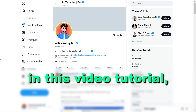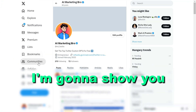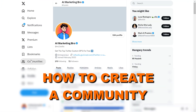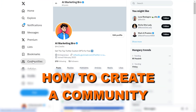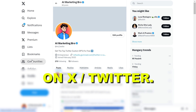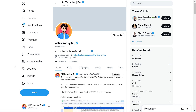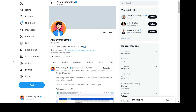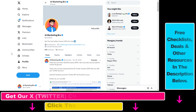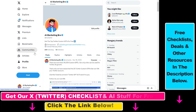Hey everybody, in this video tutorial, I'm going to show you how to create a community on X, previously known as Twitter. So if you want to create an X community or Twitter community, all you have to do is first, you have to have an X premium subscription.